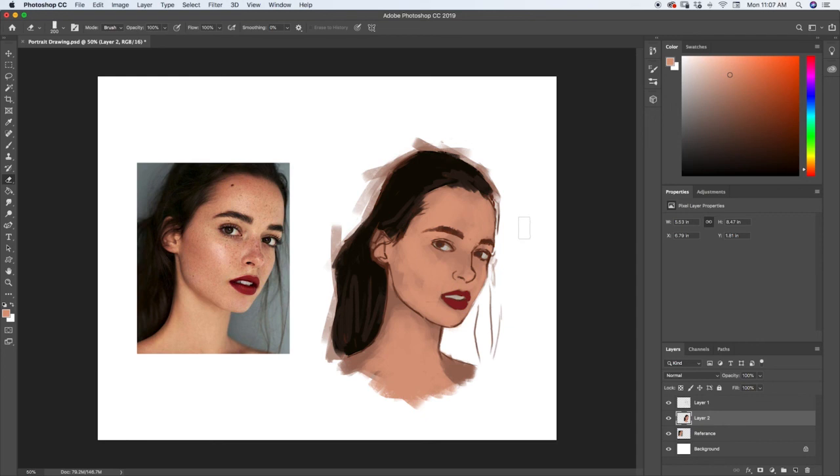There we go — we just blocked in the colors for our painting, and now we're ready to really start adding some detail. I'll see you guys in the next lecture.